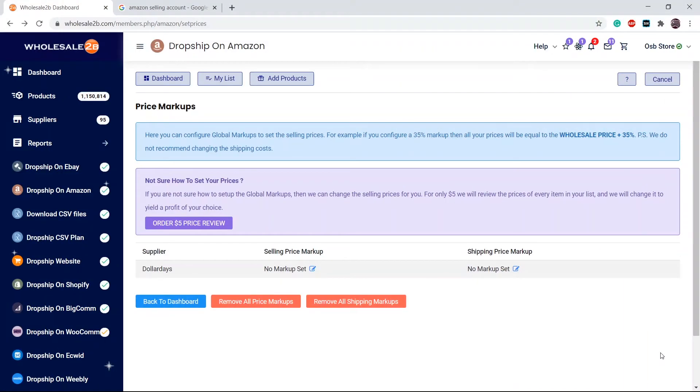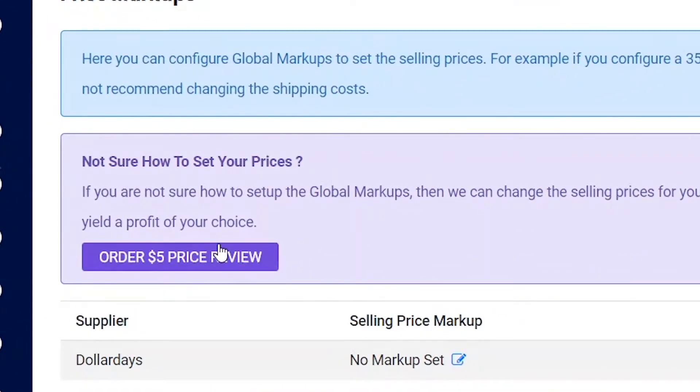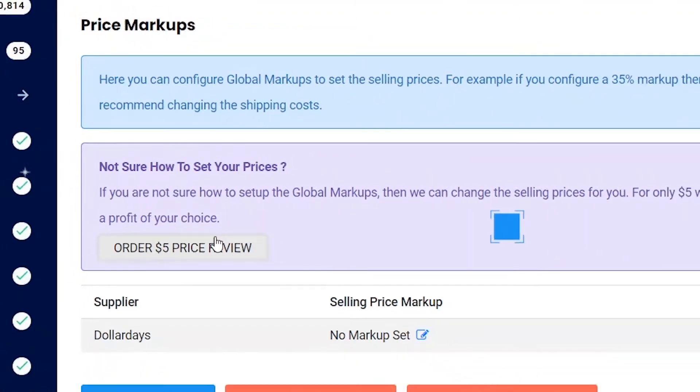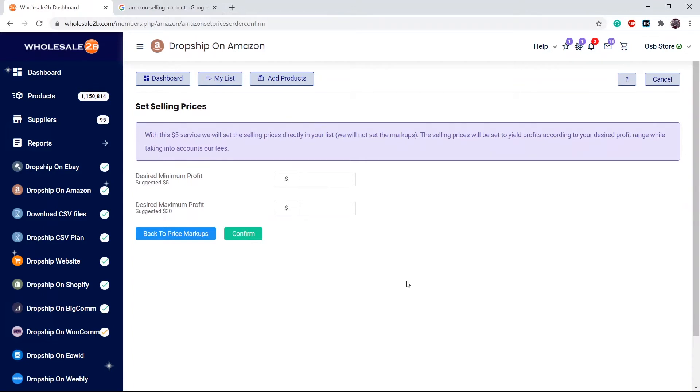If you do not know how to set prices yourself, we can set prices for you for just a small fee of $5. Click on order $5 price review. Enter the profit range you wish to have. Then we will set prices of every item on your list, using the price overwrite box. We will enter a new price that will yield a profit from your desired range. This process takes one business day. When we calculate the price using this service, we take into account the fees, wholesale 2B fees, and the Amazon fees in this case, since I'm using Amazon.